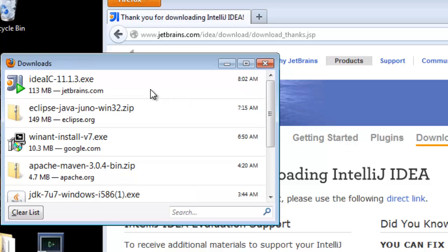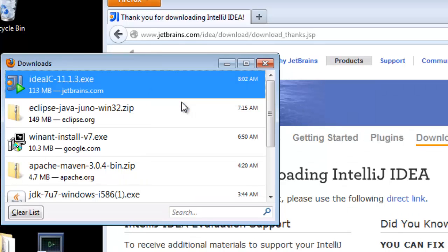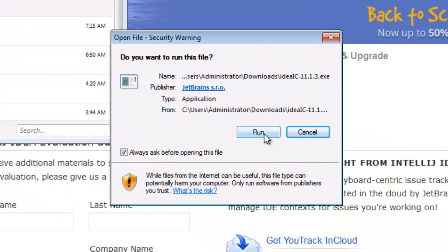Good. That's finished. Now let's run the installer. Yes, I do want to run that. Thank you.